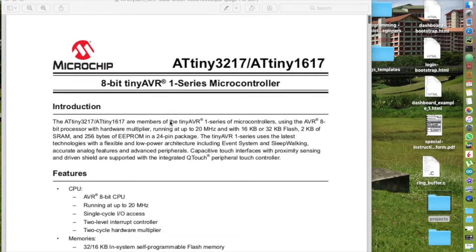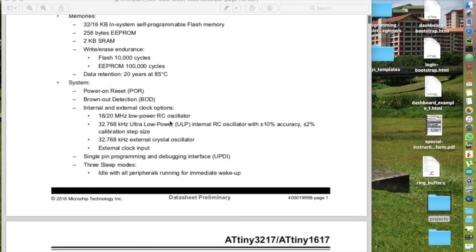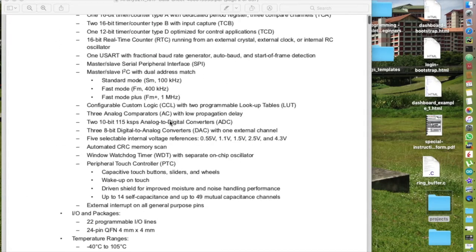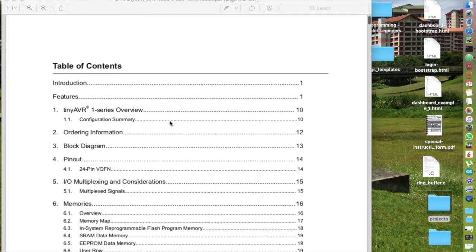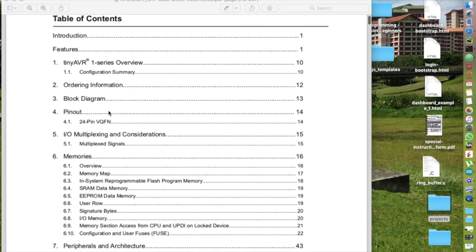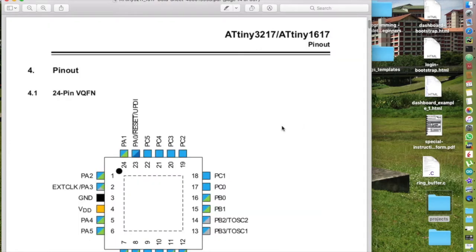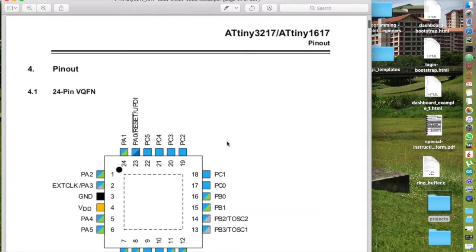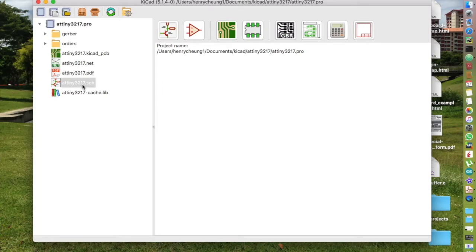The only package available for ATtiny 3217 is in 24-pin QFN. So you almost always have to use some sort of breakout board if you want to play with it.